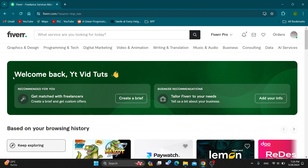Hey everybody, welcome back to today's video. I'm going to be showing you how to activate your Fiverr account. This is a very simple thing to do, so make sure to watch this quick and easy video till the very end and follow my steps correctly so this works the same for you. Let's get straight into it.